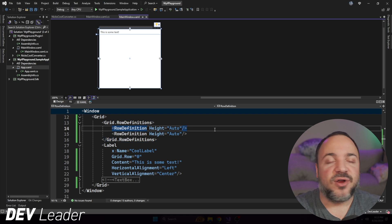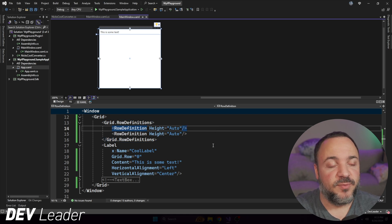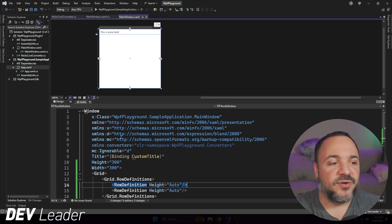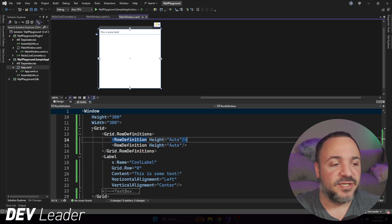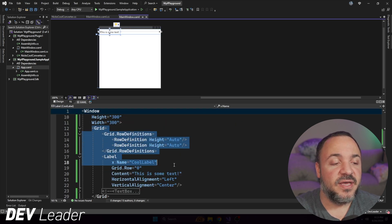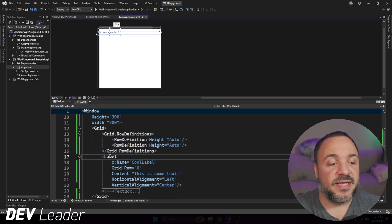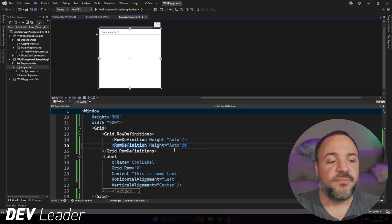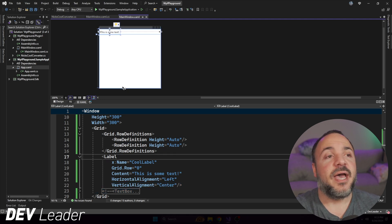All right, so as promised, we are going to get started with a very simple WPF application. This is going to be a main window, so very simple, and it just has a grid on it, and that grid has a label. We're going to expand it for a text box in just a moment as well.